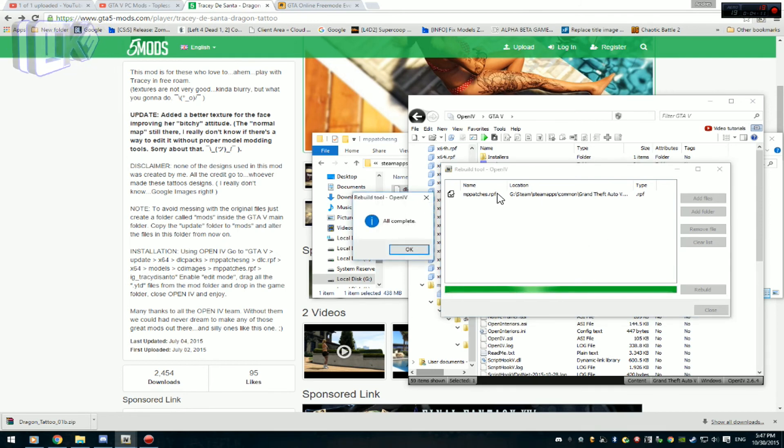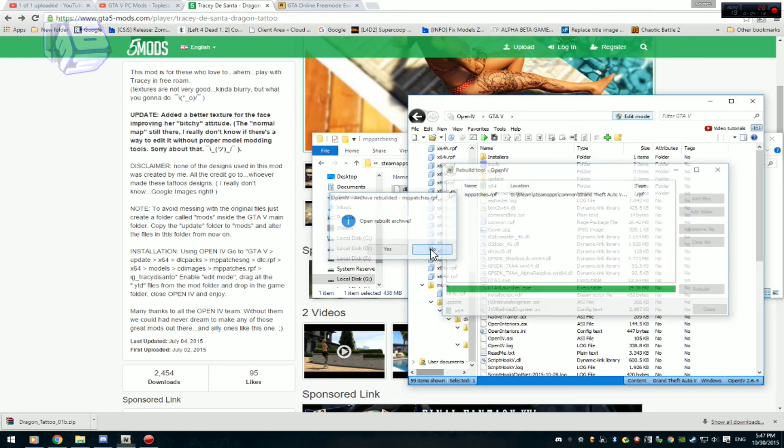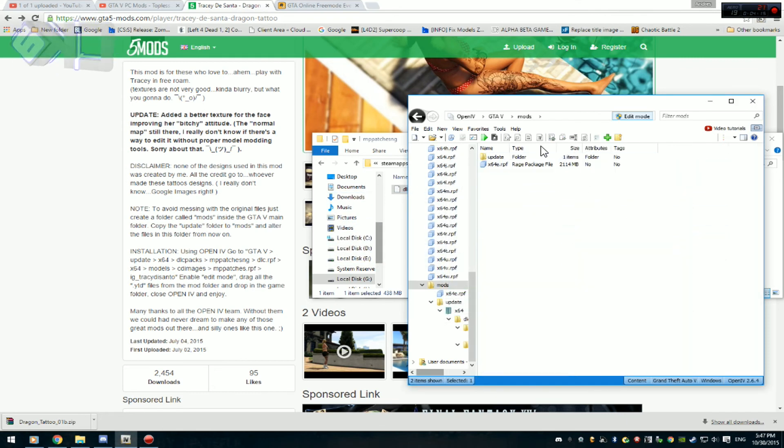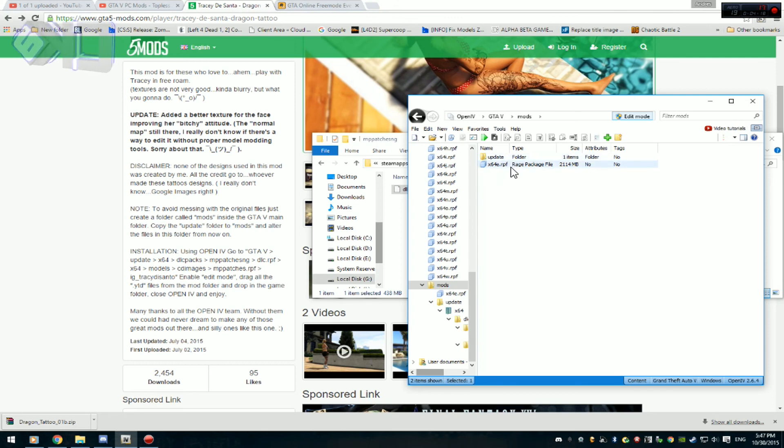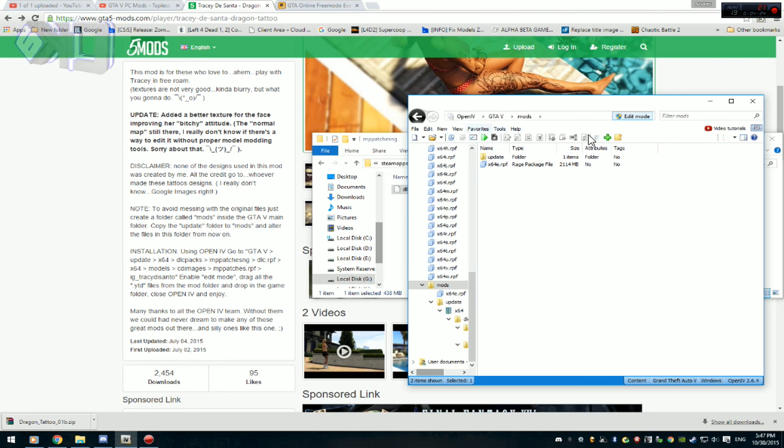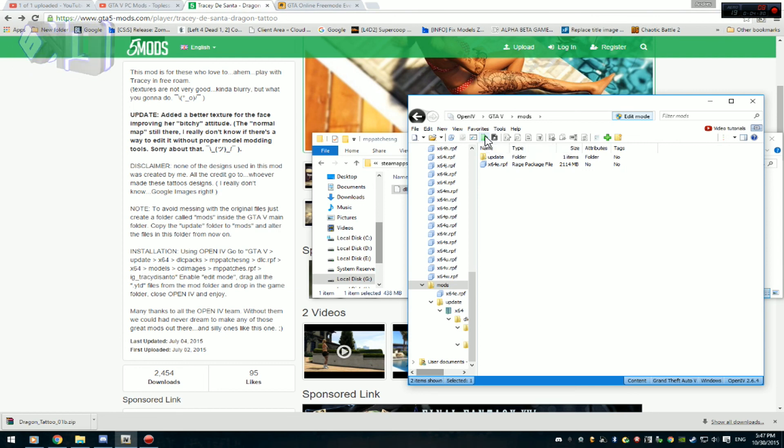Recuerden que todo esto se hace en la carpeta de mods, es donde vamos a editar los archivos. Todos estos son los archivos modificados con mods, con las modificaciones y todo. Ahora para probar solamente vamos a ponerle en la opción de correr GTA V. Vamos a ver si funciona mis chavos y nos veamos en un momento.